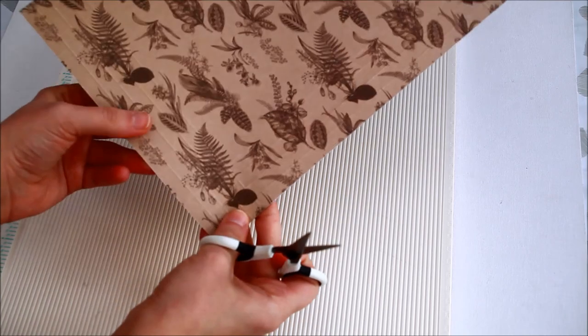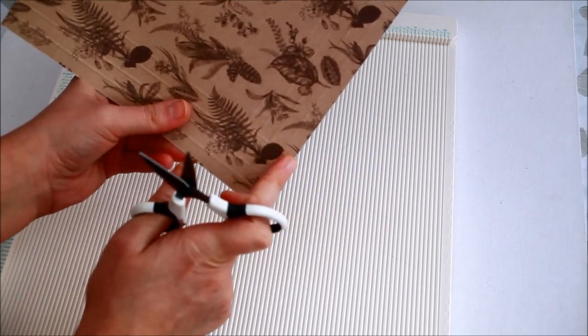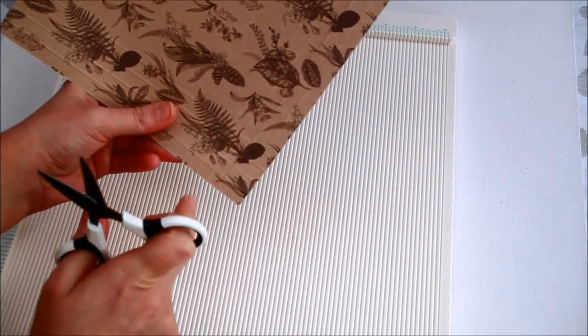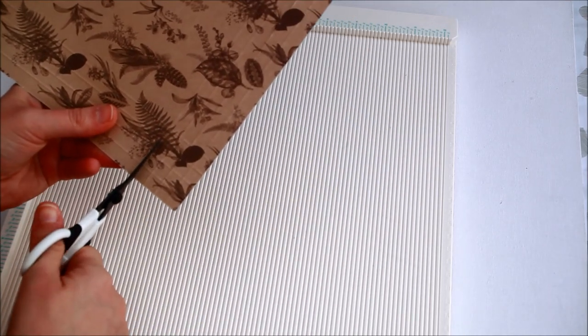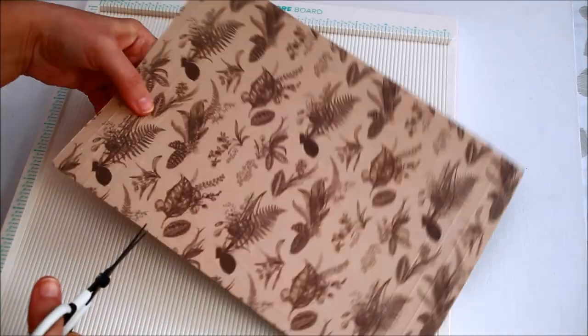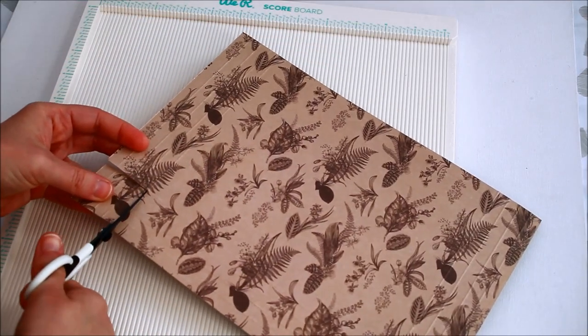After scoring the paper I cut away the small squares formed by the intersection of the scored lines.